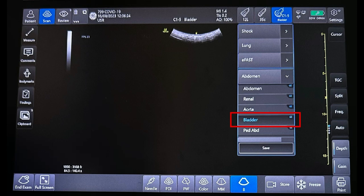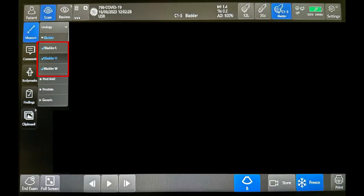Firstly, select the abdominal probe, then select the bladder setting. On the left of the screen, press measure and then select bladder. Three measurements will then appear: bladder length, bladder height, and bladder width.